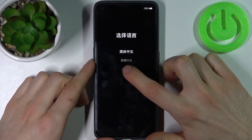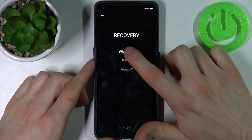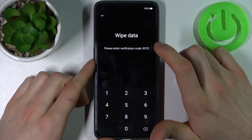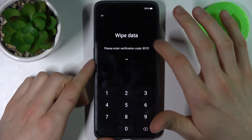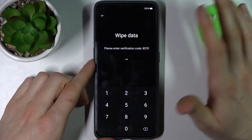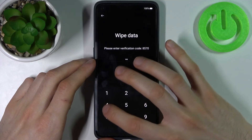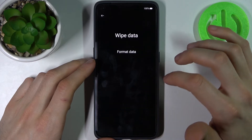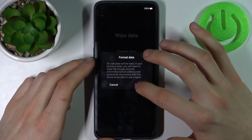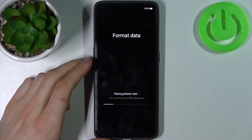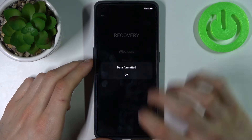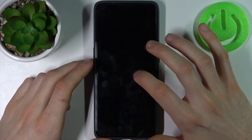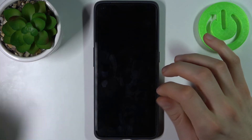Here you have to select English, then select wipe data, and enter the verification code — you will have your own custom code, not this one. Then select format data. After a few seconds, all the data from your device will be erased and your device will restart in about a minute or two.